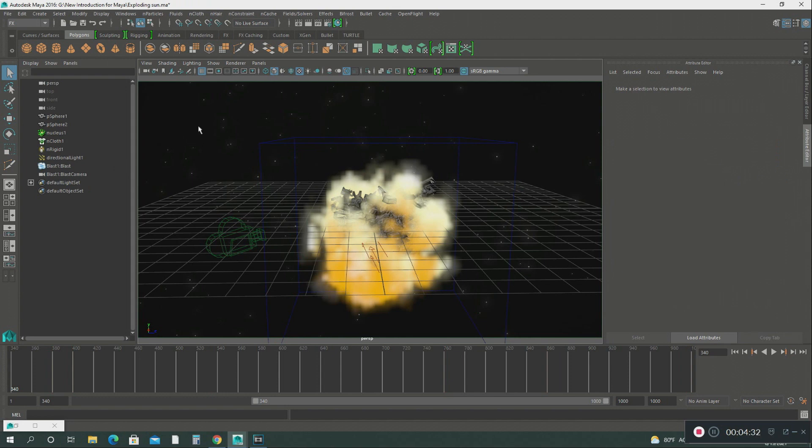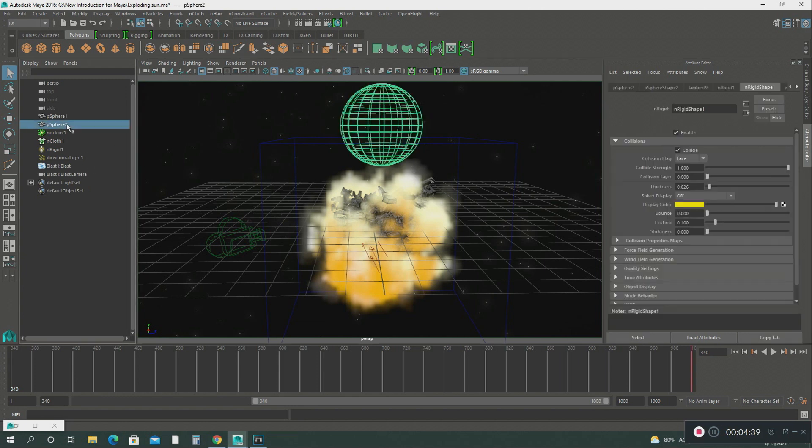Then after that, then I created another sphere. This is sphere number two.